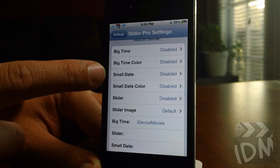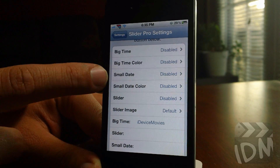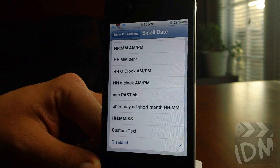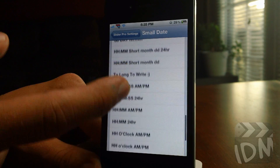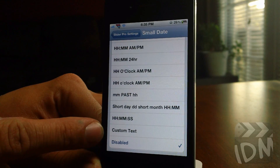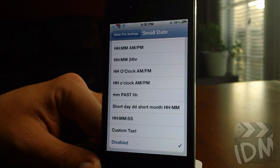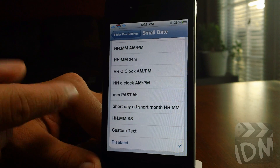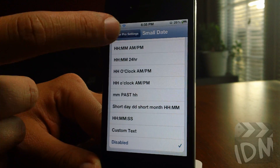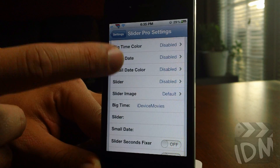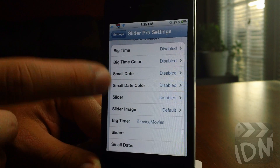Next is the small date — same concept as the big time. You can just change the date and time format to whatever you'd like. There's also the option of custom text, so you can literally write out whatever you want there if you don't want a date or a time. You can also change the color of the small date, with the same color options as the big time.